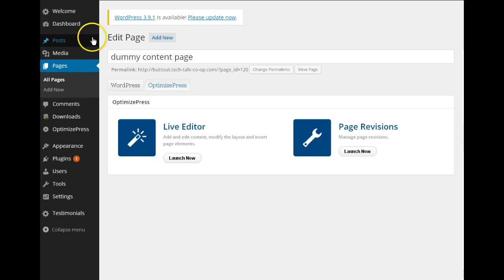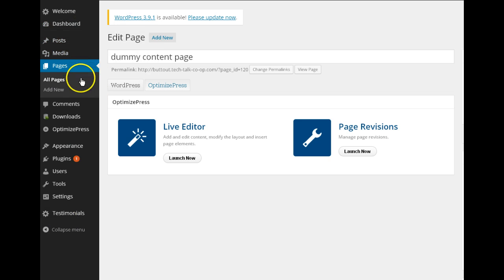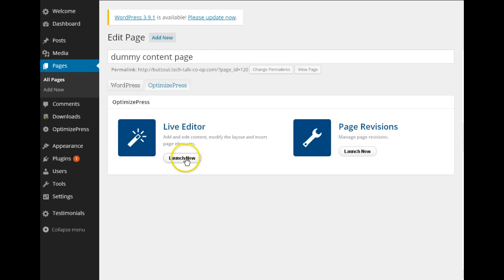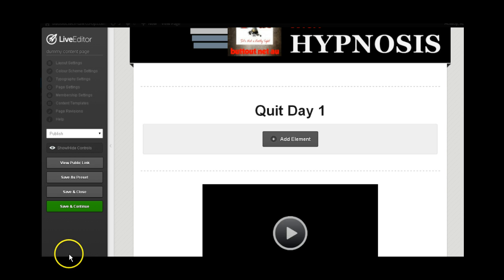Here you'll see your WordPress drop down menu. I'm in Pages, that tab is open. I've gone to All Pages and I've gone to this specific page. And now I'm going to go to Live Editor to work on the page. So I'm now in Live Editor which is a function of the OptimizePress plugin.